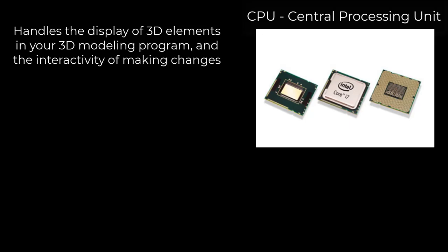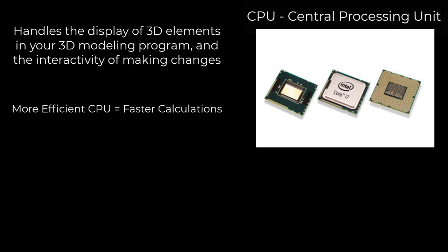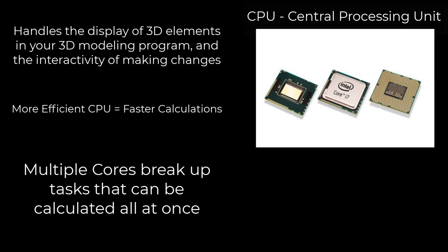For most 3D modeling applications the CPU is going to handle the tasks of representing 3D objects on your screen and allowing you to modify them. The actual movements and changes that you make is going to be more CPU driven. A more efficient CPU is going to do those calculations more quickly. In addition most CPUs also have multiple cores which break up calculations between the different cores so they can be completed at the same time. They're also much better at tasks requiring interactivity than the graphics cards which we'll talk about in a minute.